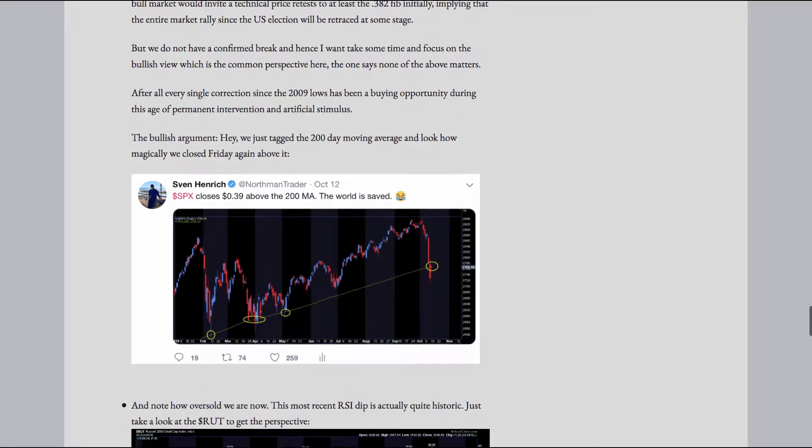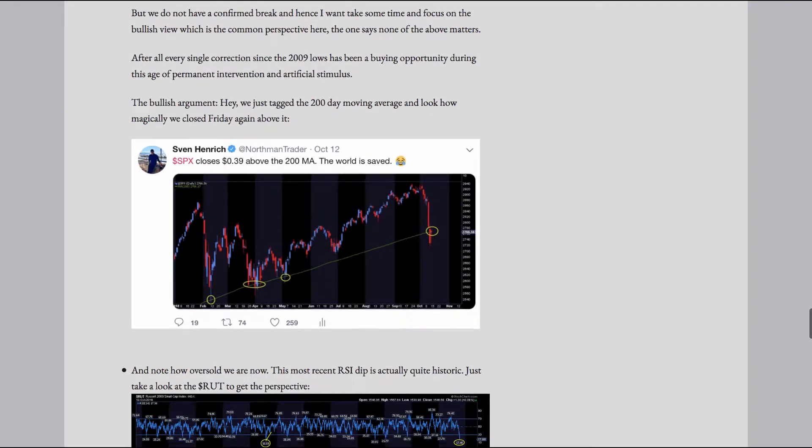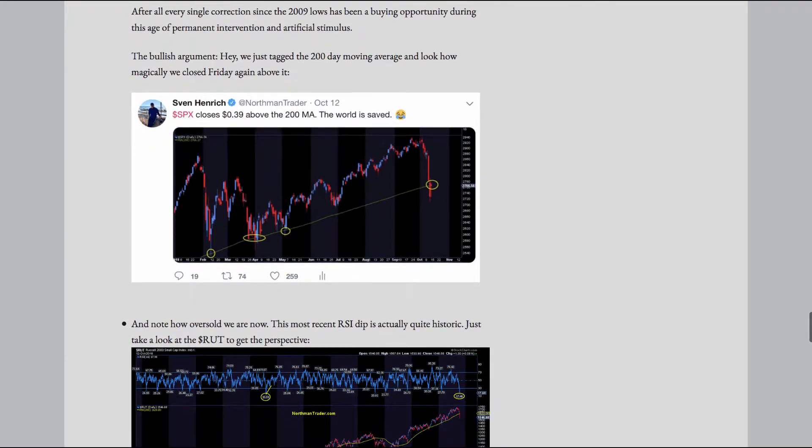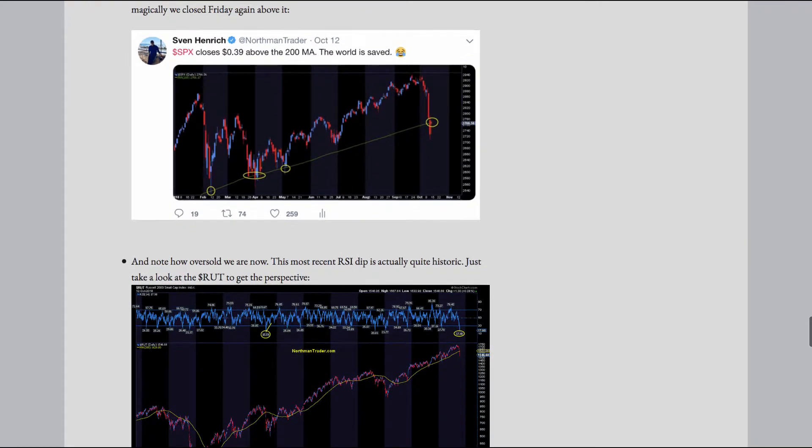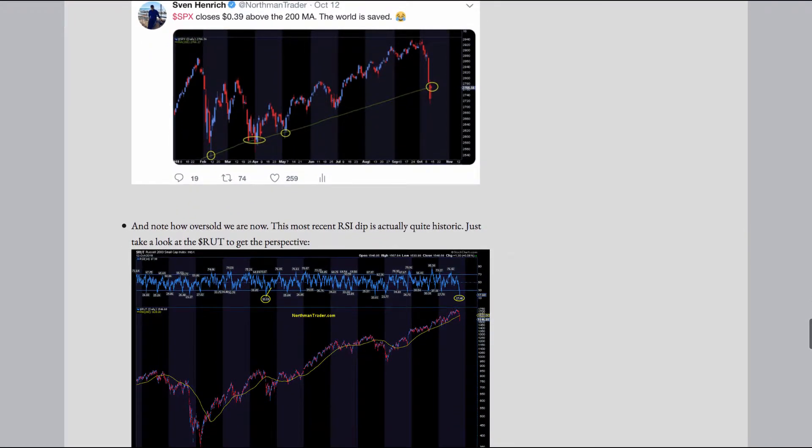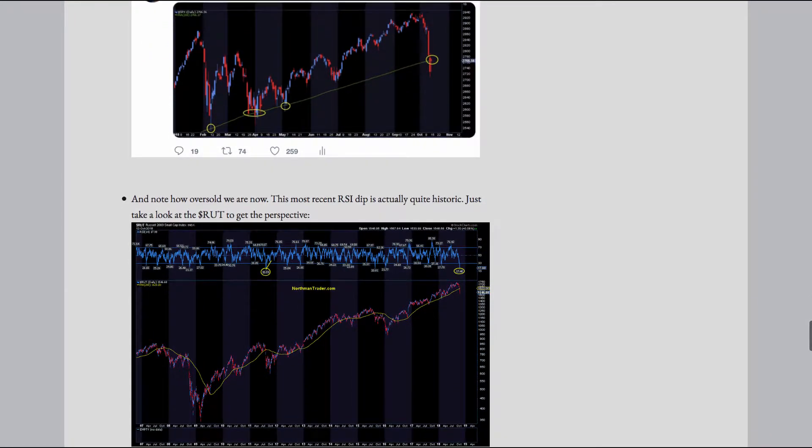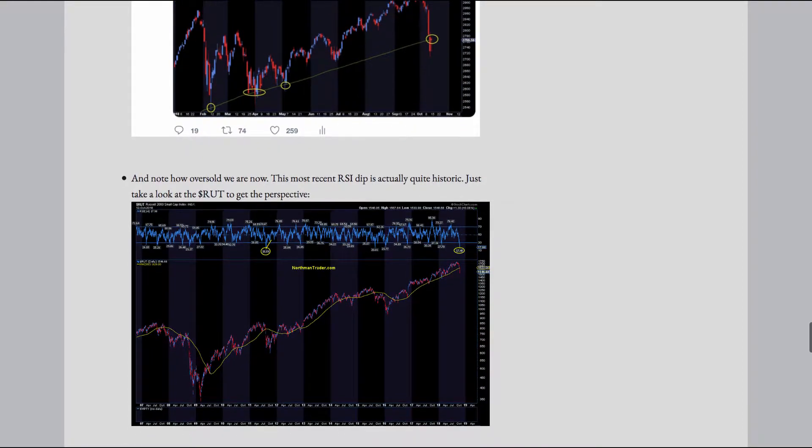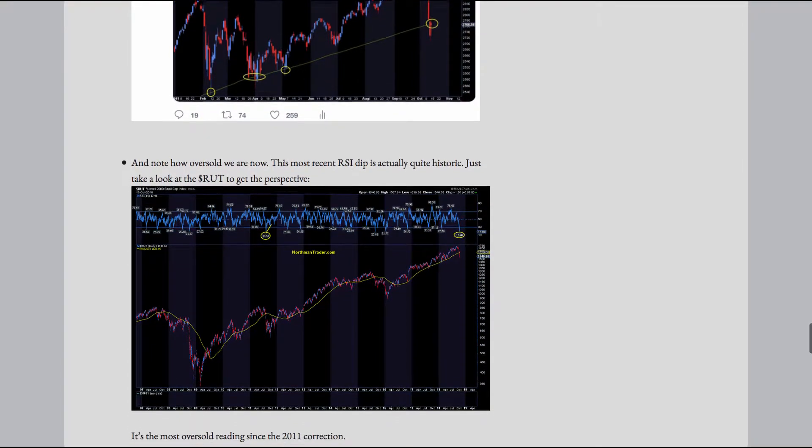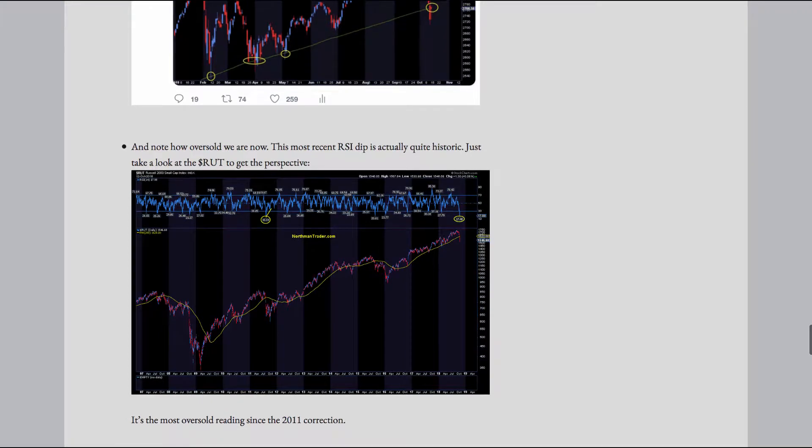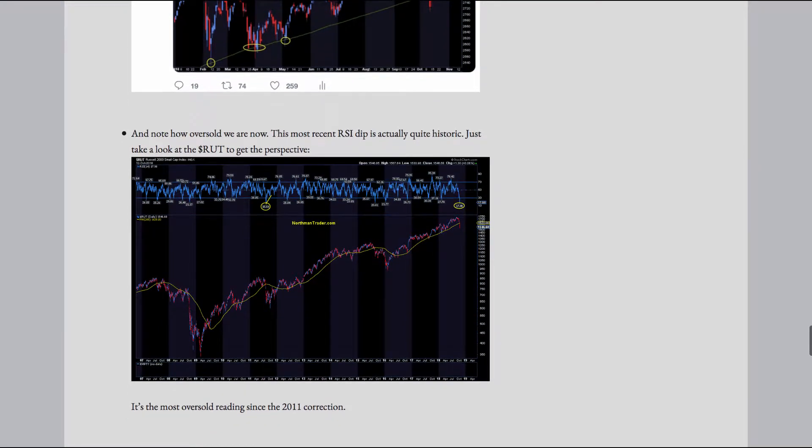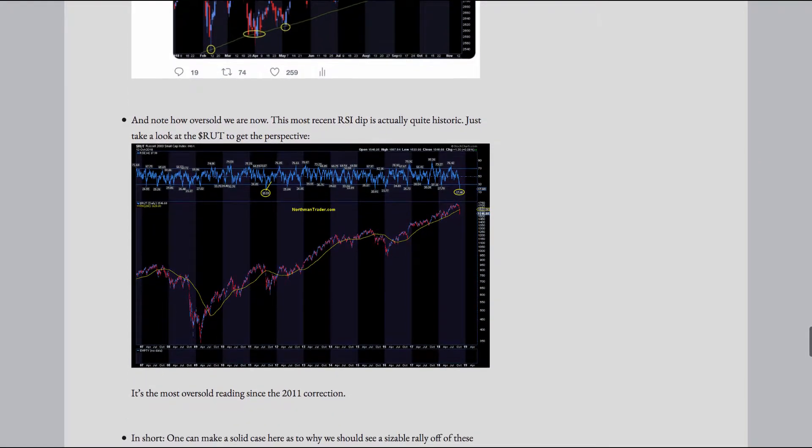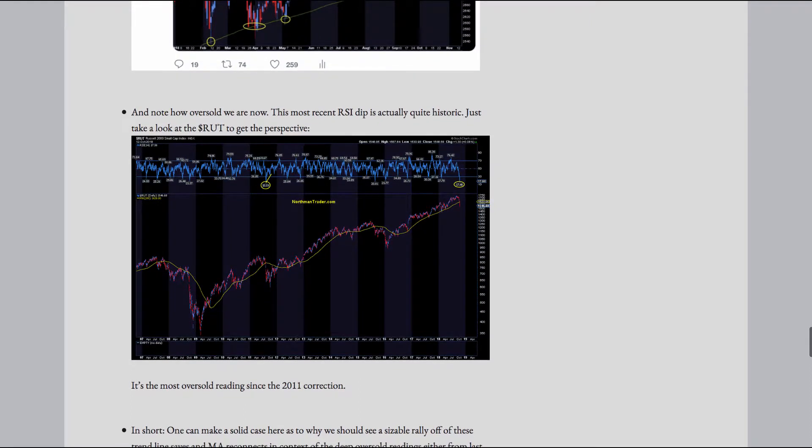But we do not have a confirmed break, and hence, I want to take some time and focus on the bullish view, which is the common perspective here. The one says none of the above matters. After all, every single correction since the 2009 lows has been a buying opportunity during this age of permanent intervention and artificial stimulus. The bullish argument: hey, we just tagged the 200-day moving average, and look how magically we closed Friday again above it.